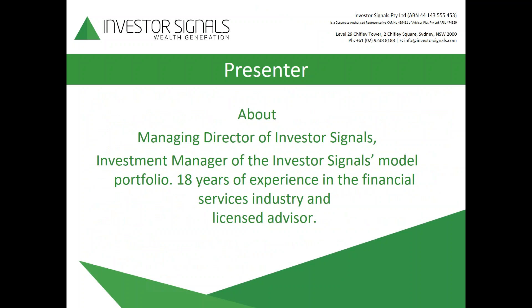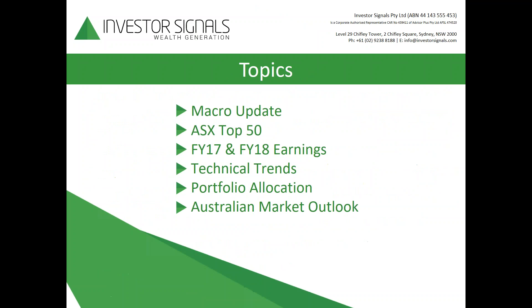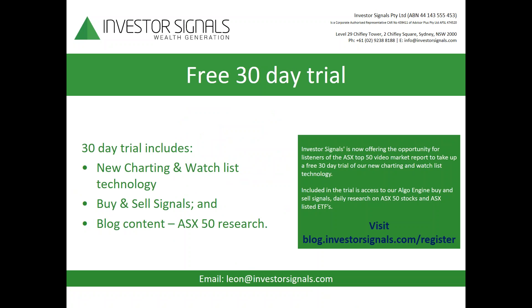Presented today, myself, Leon Hine, Managing Director of Investor Signals. I have over 18 years of experience in the financial services industry and am a licensed securities and derivatives advisor. The topics for today: we look at the macro update driving equities, roll through the ASX top 50 with a focus on FY17 and FY18 earnings, look at the technical trends as well as our portfolio allocation, and conclude with a short-term market outlook.